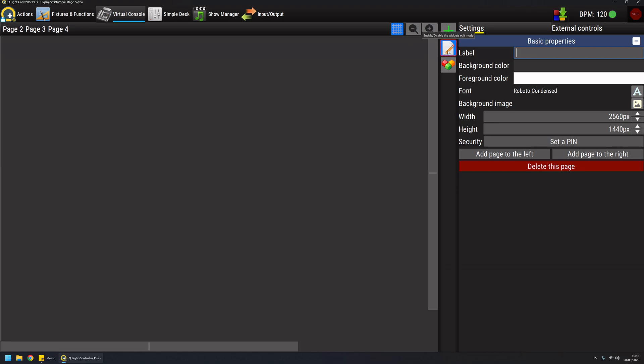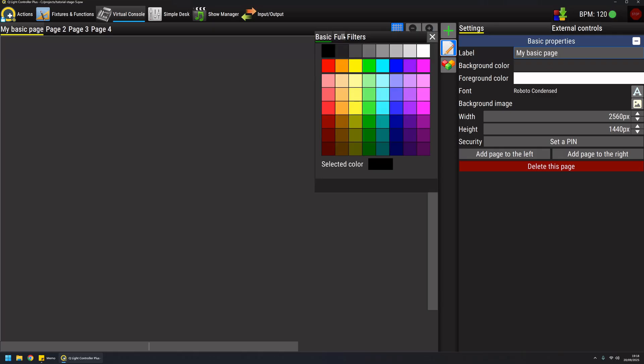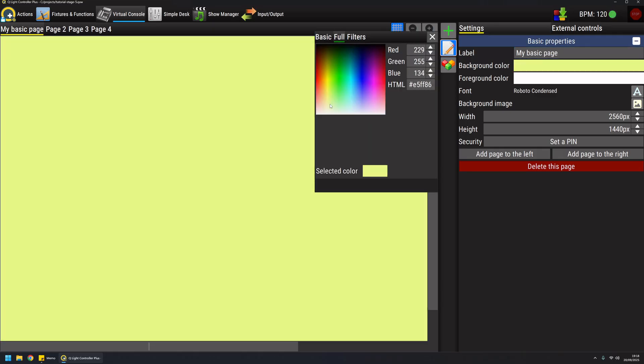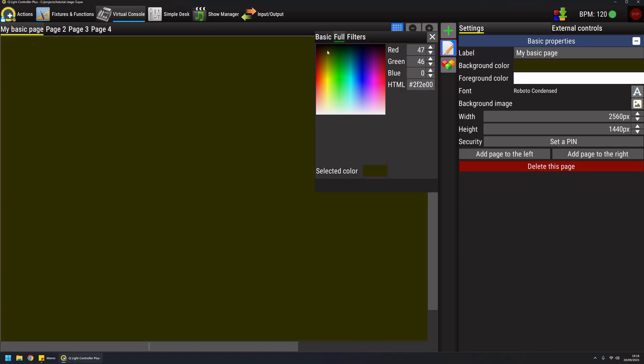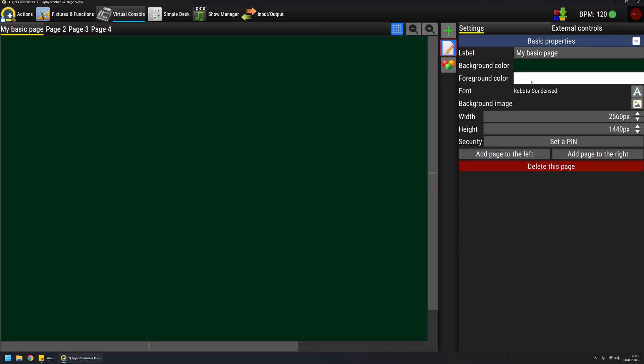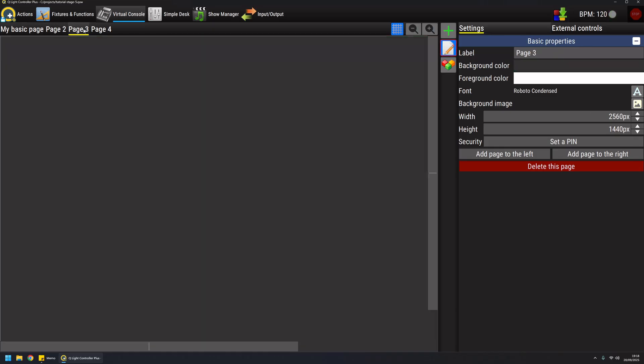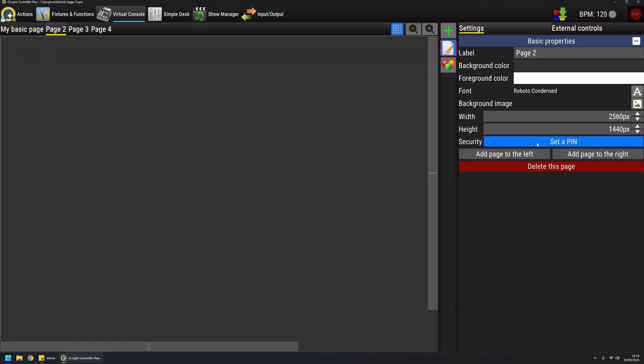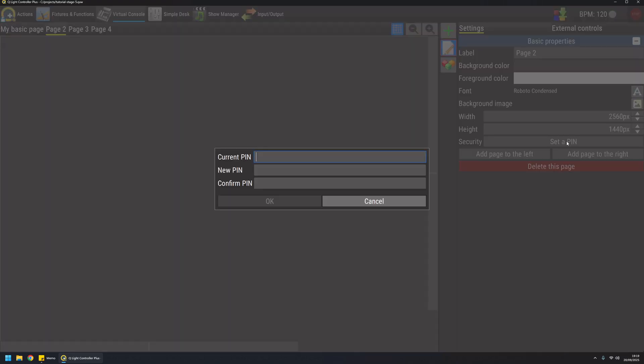I can adjust the color of this page and the foreground color for labels and so on. I can also adjust the size of each page individually because every page has its own properties, but I can also set for example a protection pin for each page.